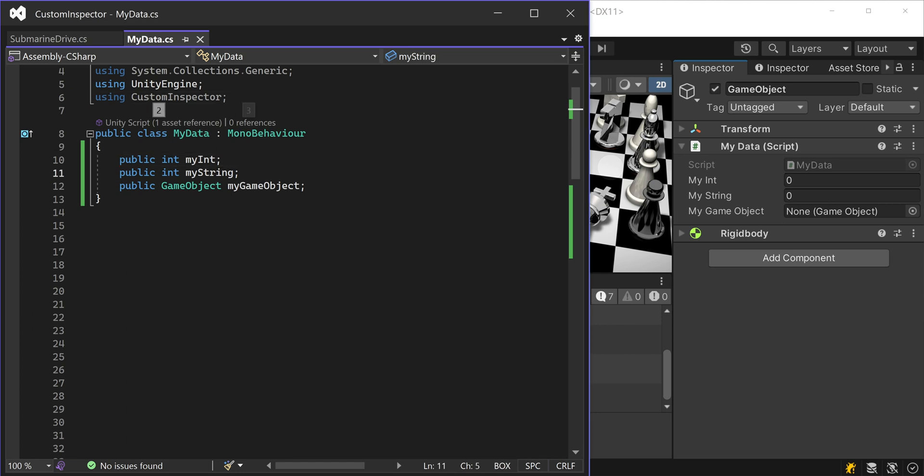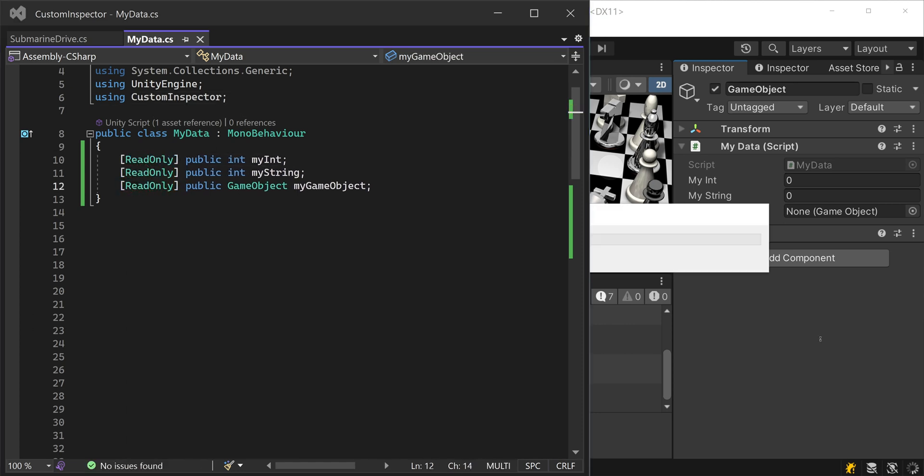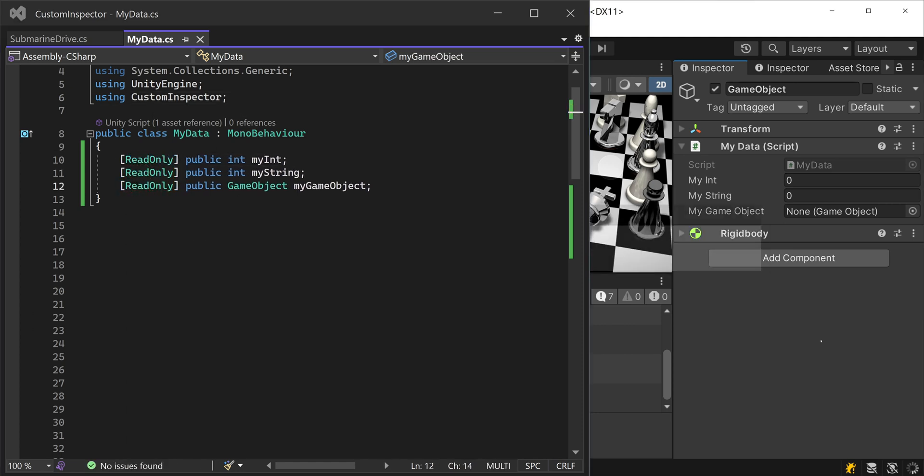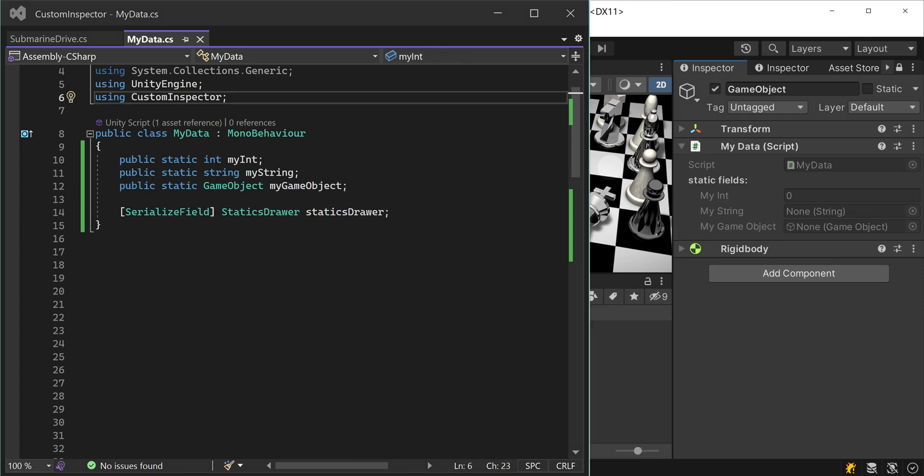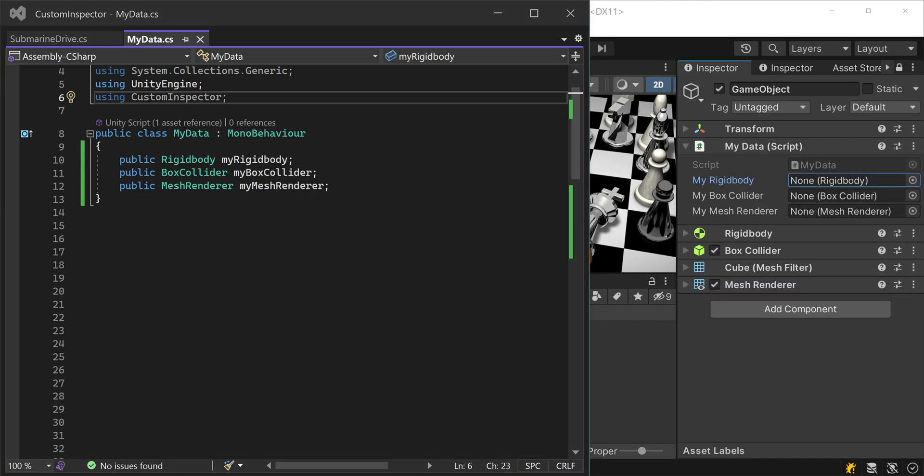If you want to only see but not edit variables in the Inspector, Custom Inspector adds the read-only attribute for you. You can see static variables with the statics drawer and auto properties become visible with display auto property attribute.